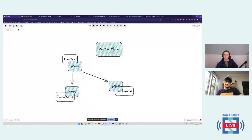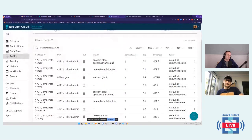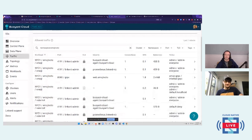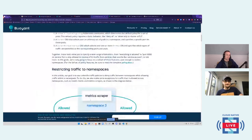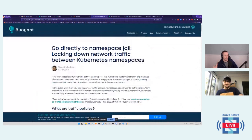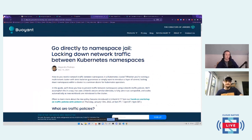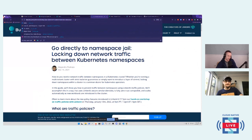There are good first issues in the Linkerd repo for contributors. If you're thinking about contributing and don't know where to start, join us on Slack — there's a contributors channel. We also released an article today where one of our engineers walks through everything step by step to lock down traffic inside a namespace, covering Server, ServerAuthorization, and authorization policies in more depth.